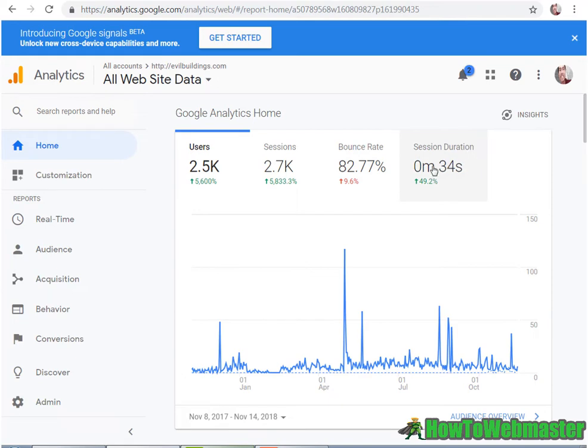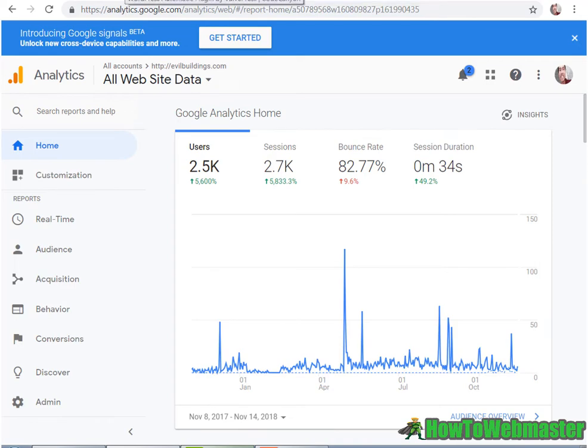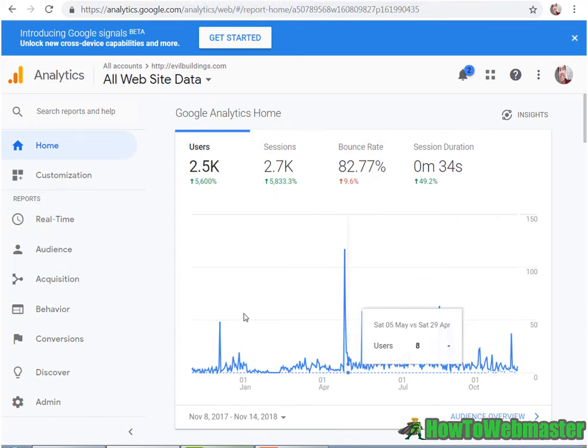So imagine having 10 of these websites, so you're getting, let's say 25,000 visitors. And you just set it up once, and you're getting 25,000 visitors to your niche websites. So that's pretty much automated income with free traffic. And I've already tested it here, and you can see that it works.